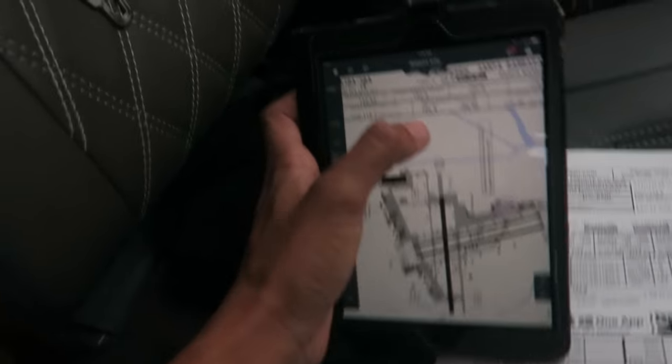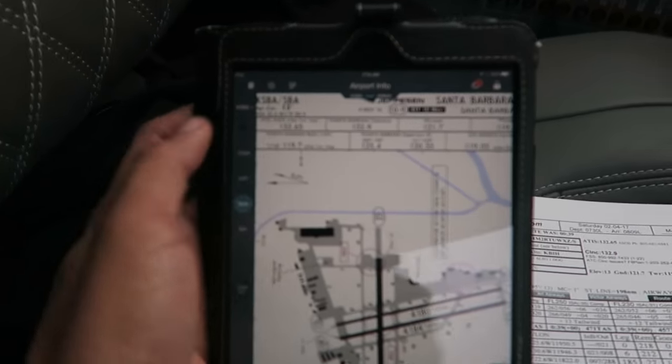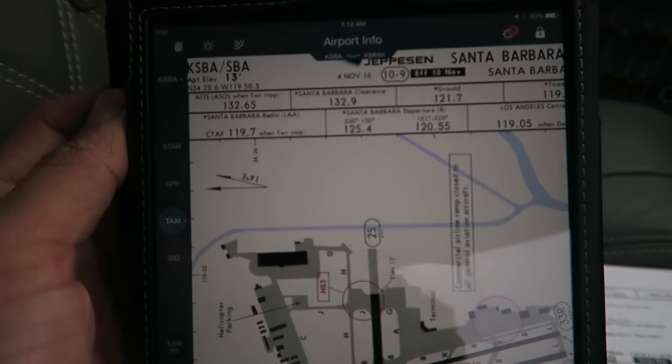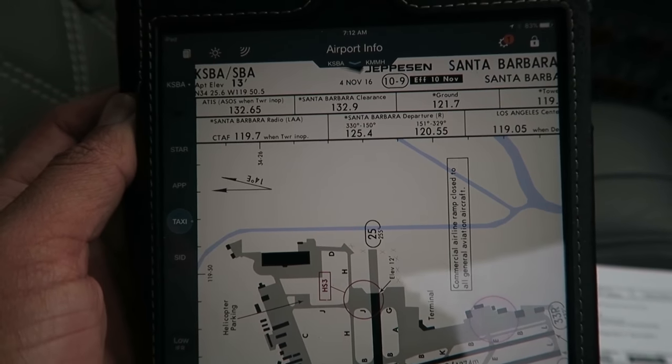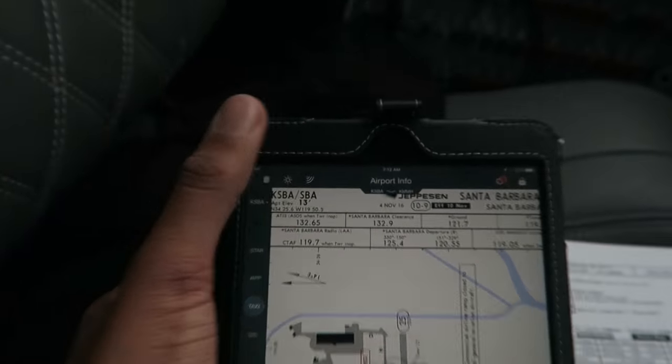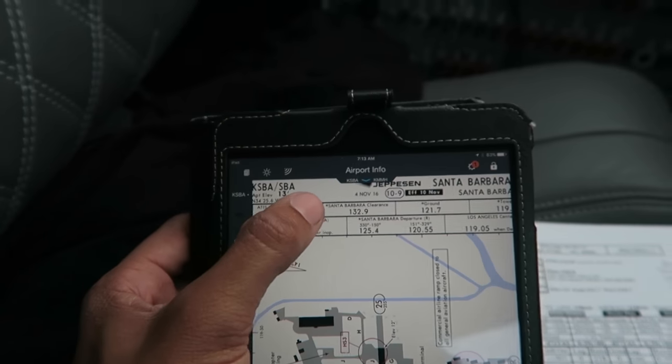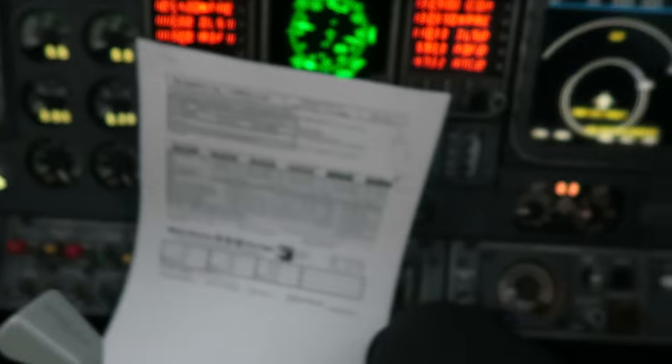I've got my iPad here with my information on Santa Barbara Airport. This is the clearance frequency I'm going to be using, and I'm going to get the clearance right now.